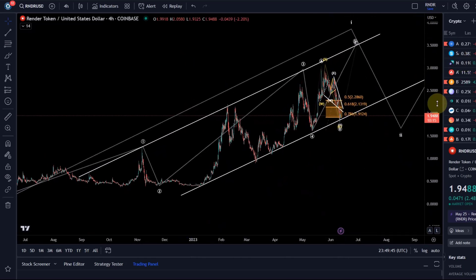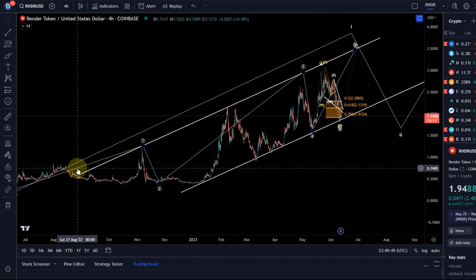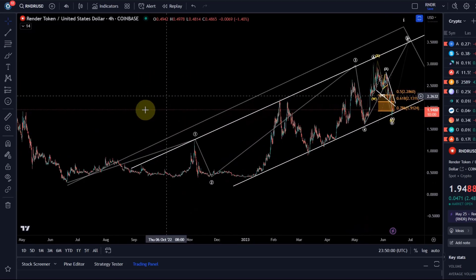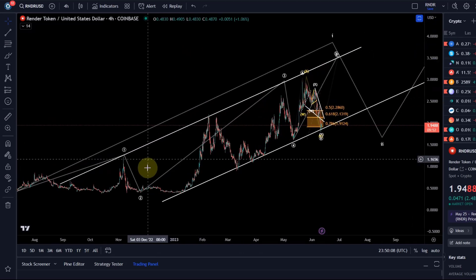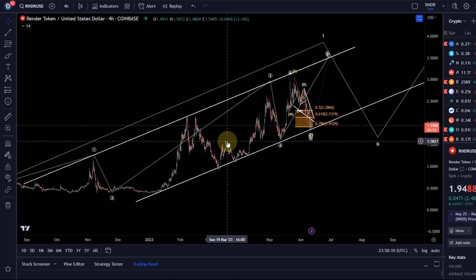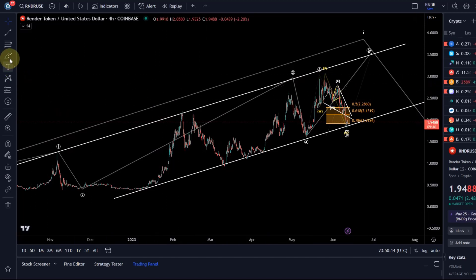There needs to be an alternative scenario. The alternative would be — we have here a three-wave move up, so I would still see this as a wave one. The other option is to show it without changing what I've got on the chart already.